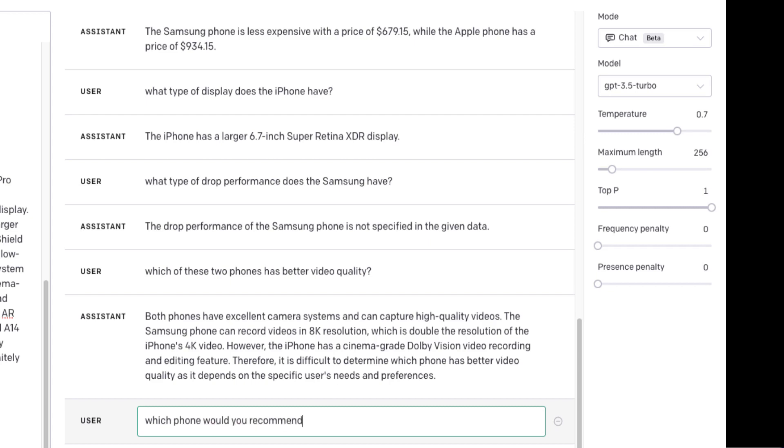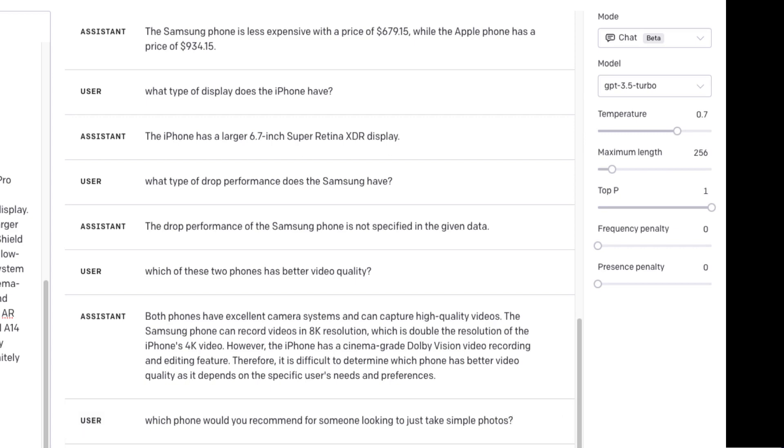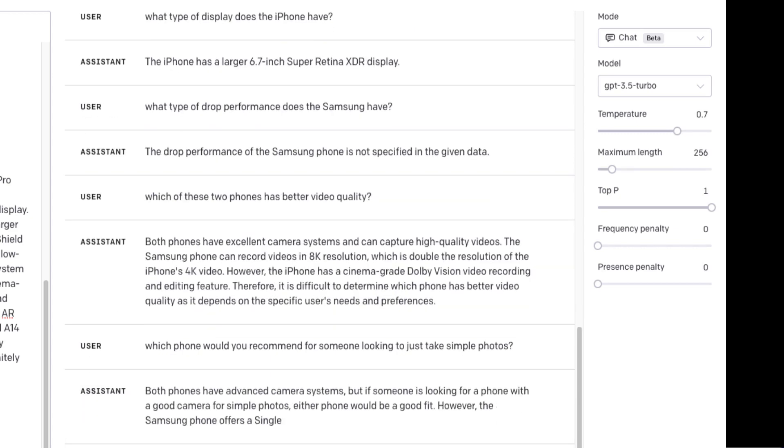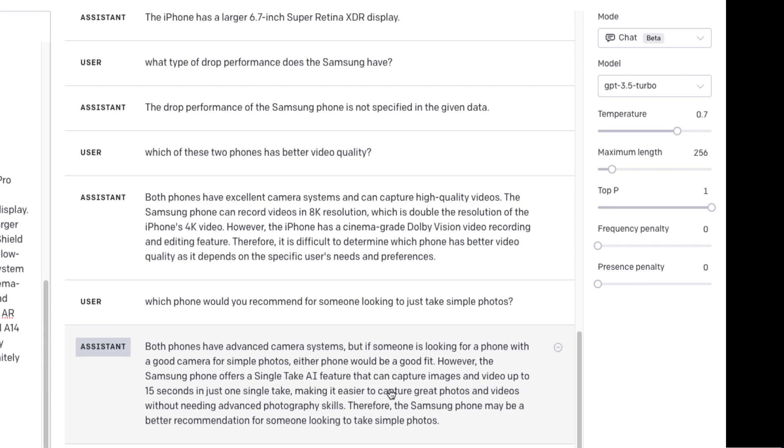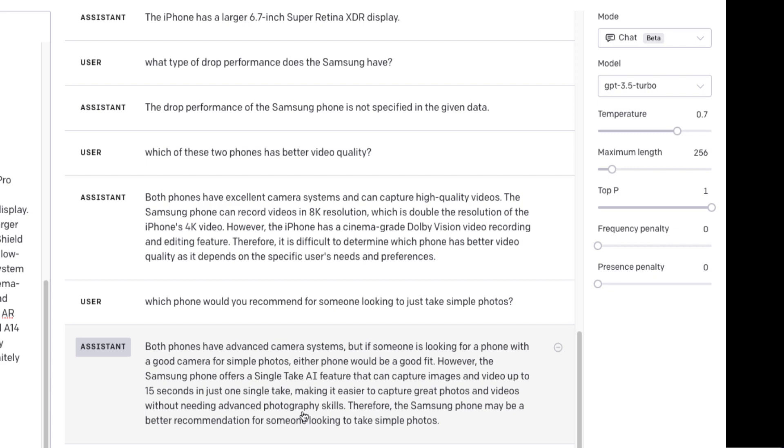Which phone would recommend for someone looking to just take simple photos? So you can see it's giving me a little bit of a recommendation based on the fact that I'm talking about photos specifically. It's referring to the single take AI feature which can capture images and video up to 15 seconds in just one single take making it easier to capture great photos and videos without needing advanced photography skills.